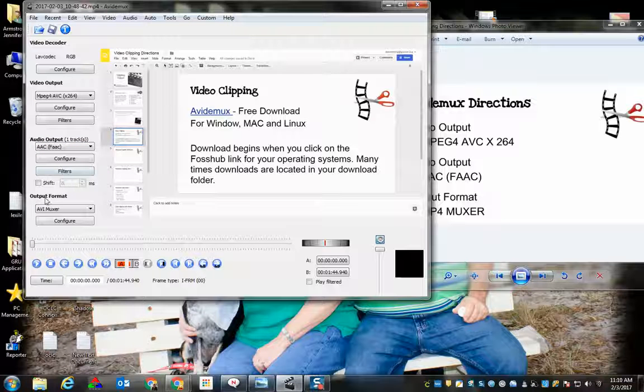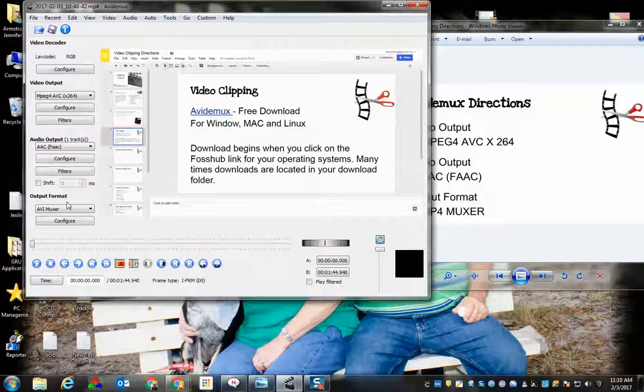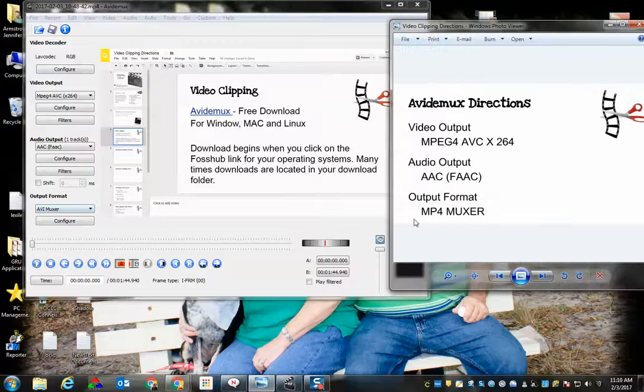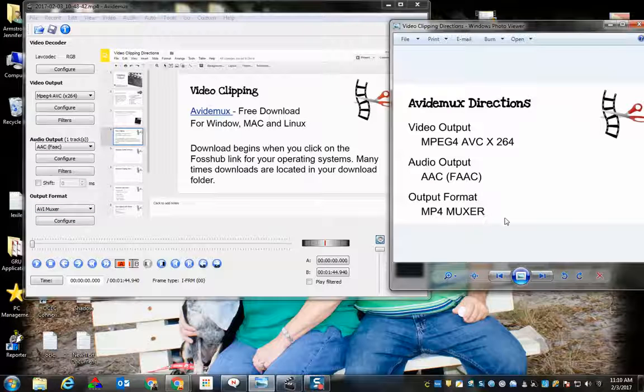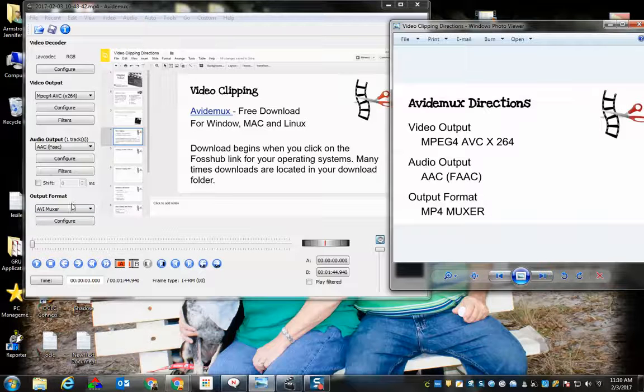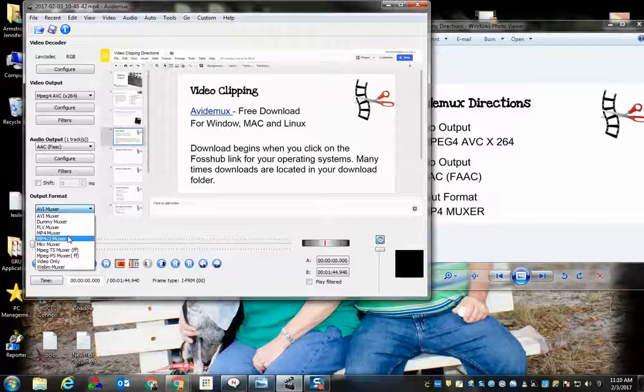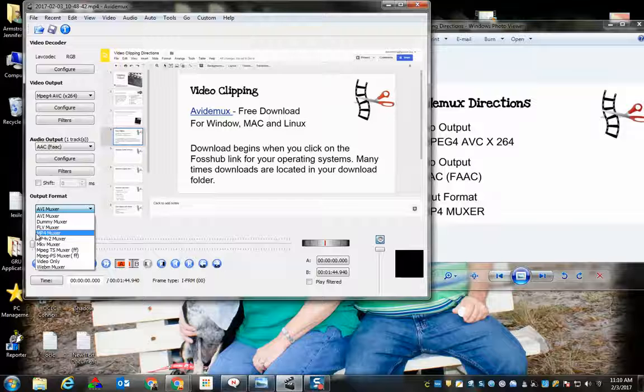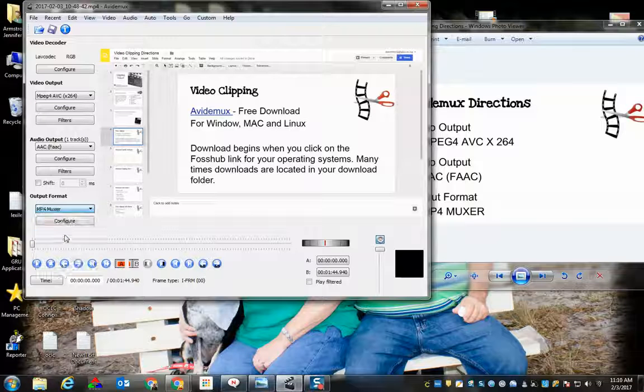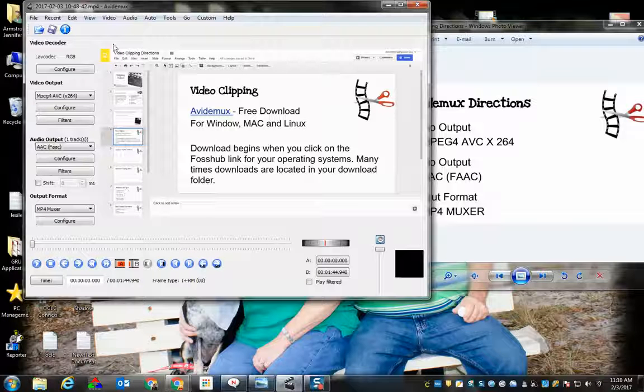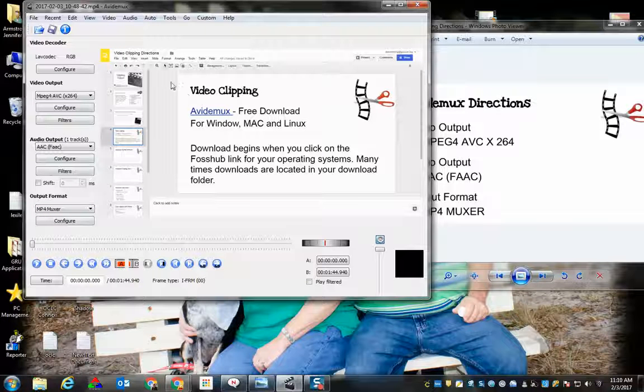And then finally we're going to set our output format to MP4 MUXER. Okay, now we have it configured.